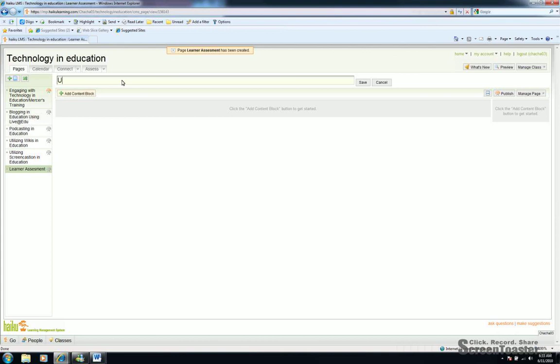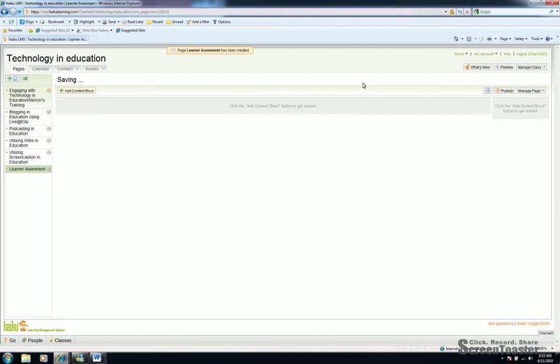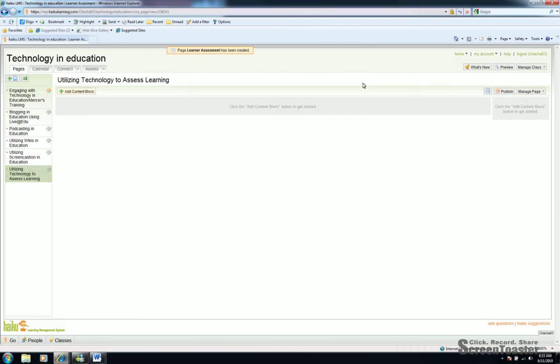This time we'll type, utilizing technology to assess learning. Click save. And as you can see, it changes the page in the left navigation bar as well.